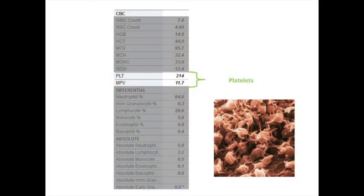The final component of the CBC is the platelet count. Platelets are the smallest type of blood cell circulating. They are important in blood clotting. When bleeding occurs, the platelets swell, clump together, and form a sticky plug that helps stop the bleeding.